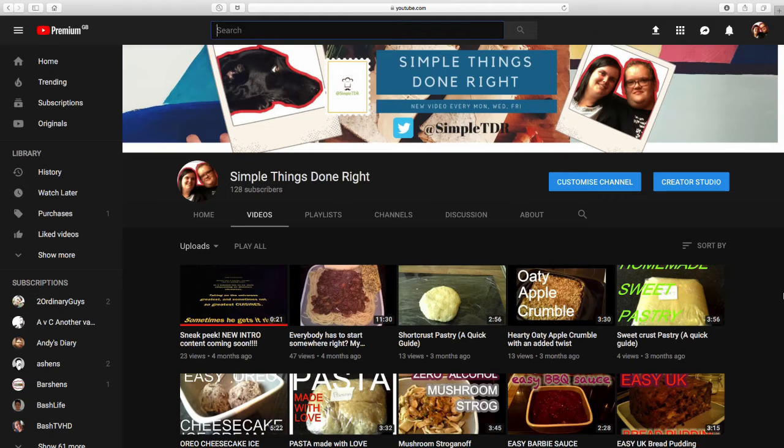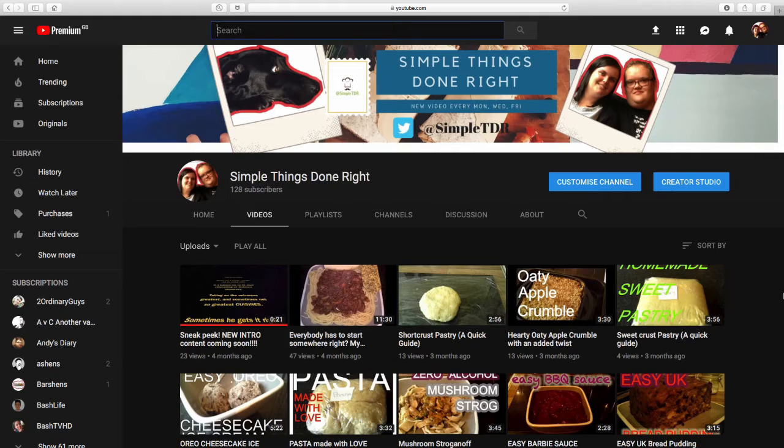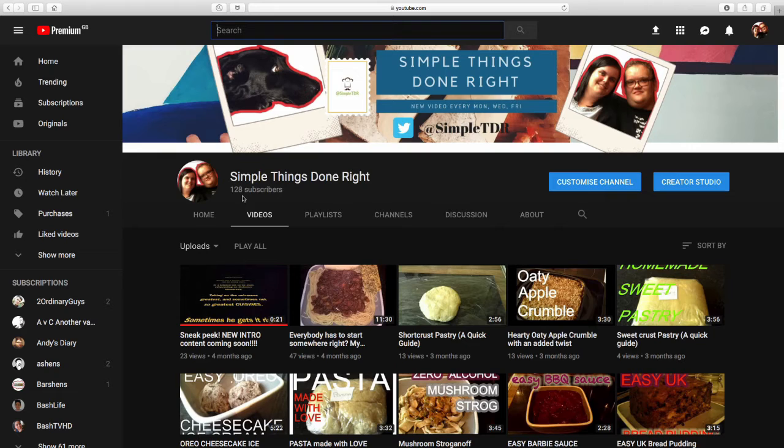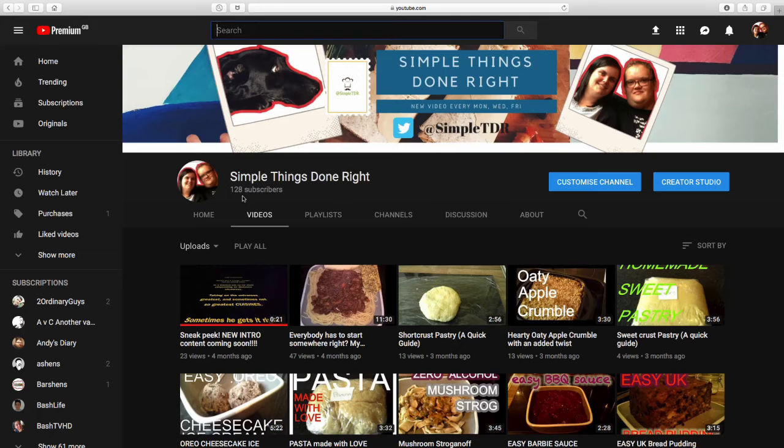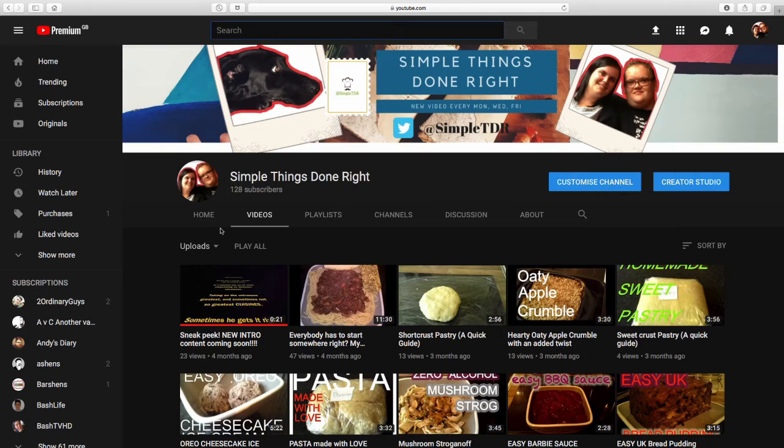So today instead of a normal shout out video, what we're going to do is we're going to talk about the progression of our channel throughout 100 subscribers. As you can see here we've hit 128 subscribers now which we're absolutely so grateful for. The growth over the past week has been amazing and welcome to all new subscribers.